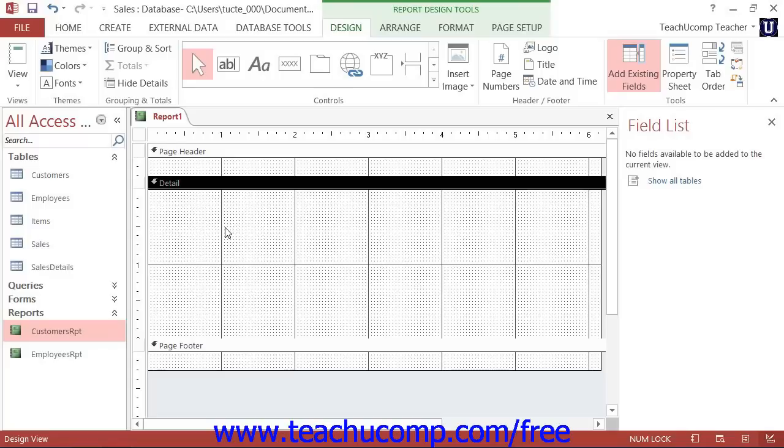Just as with Form Design View, you can start by clicking and dragging the fields from the field list pane at the right side of the design view and then dropping them into the desired section of the report design window.